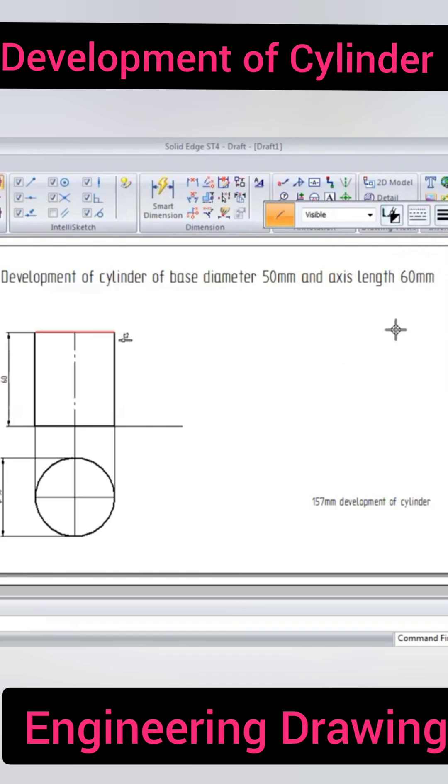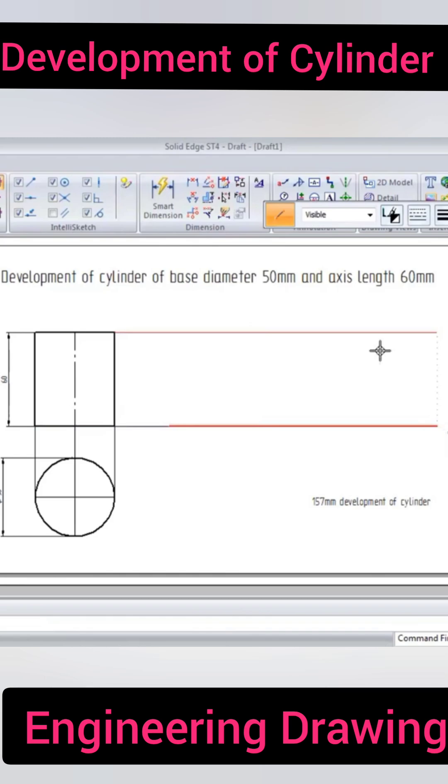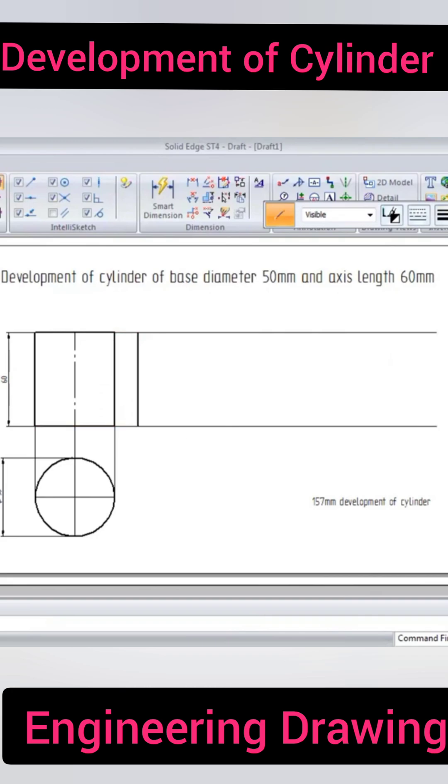Now we extend this. We take one line and then go to the offset command and draw another line at a distance of 157mm.